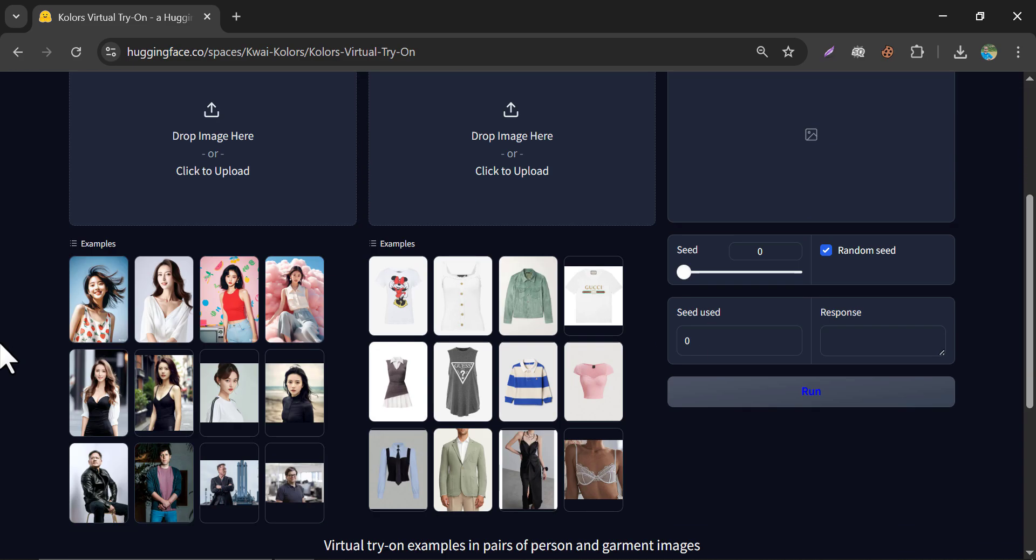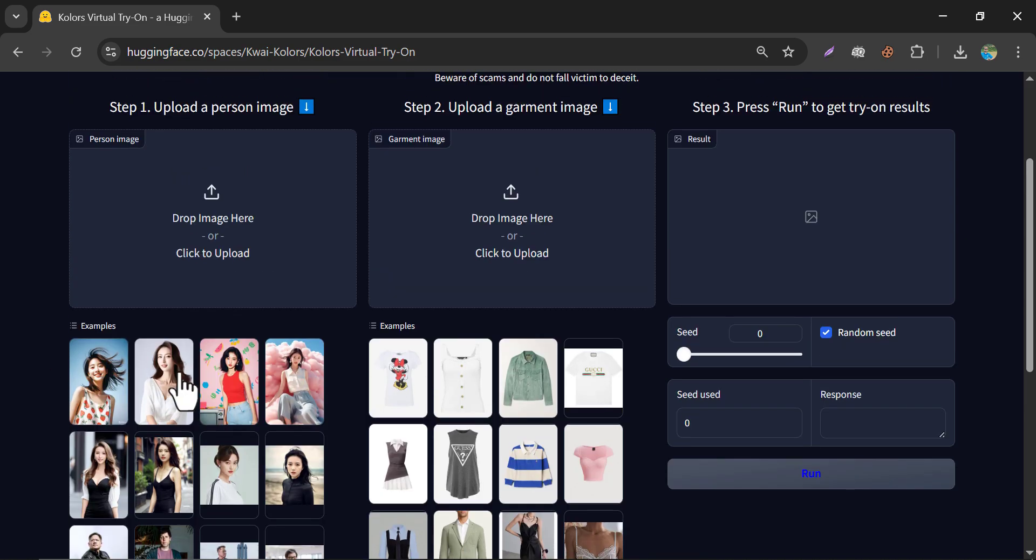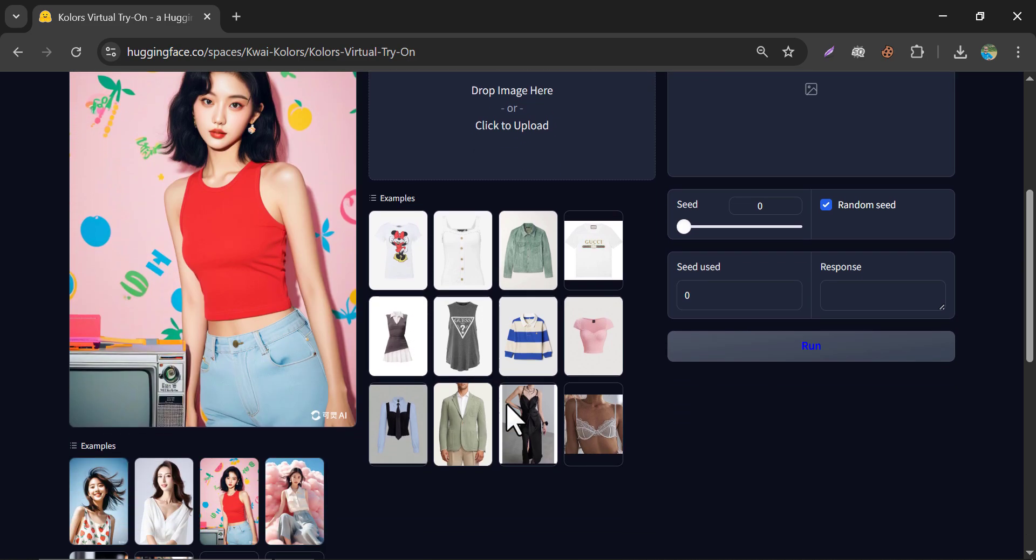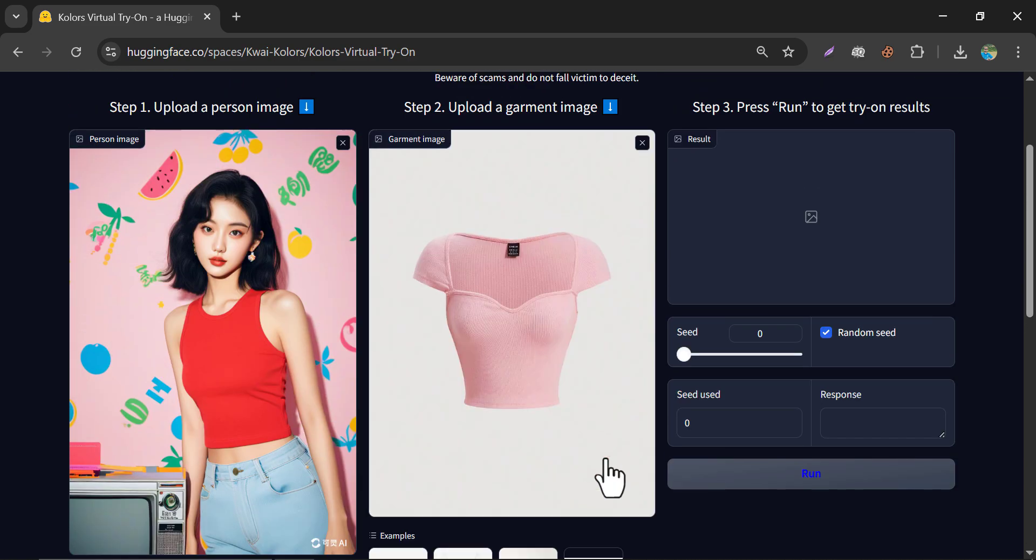So you can check some of the demo models and demo dress. Just for example, I am choosing this model. And I want to select this dress and just simple step, click on run.